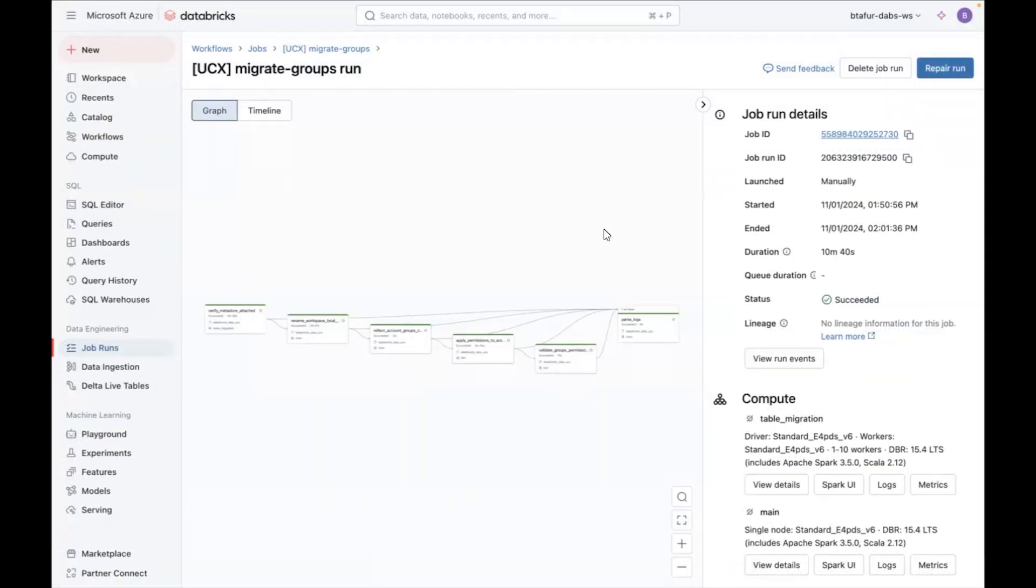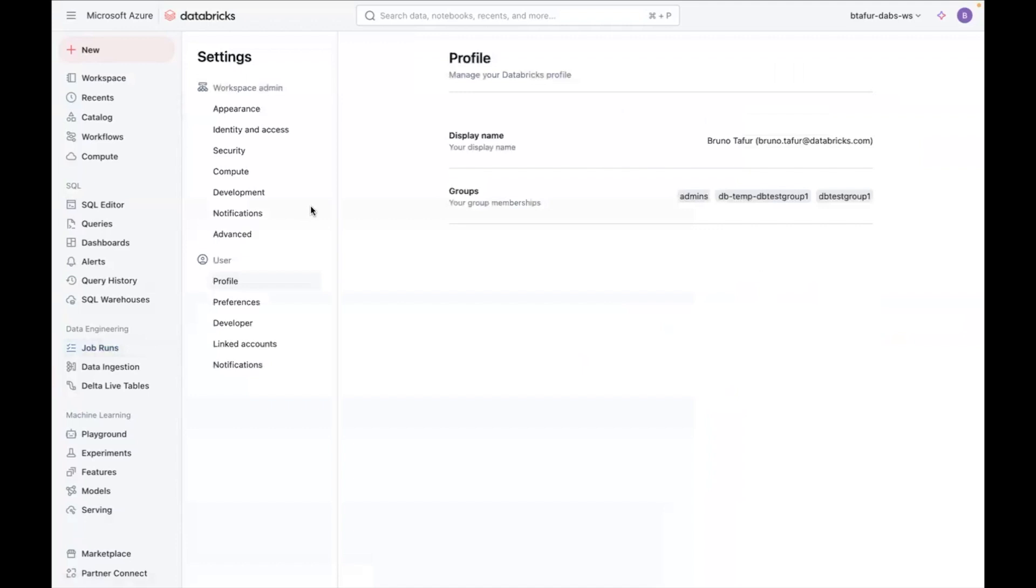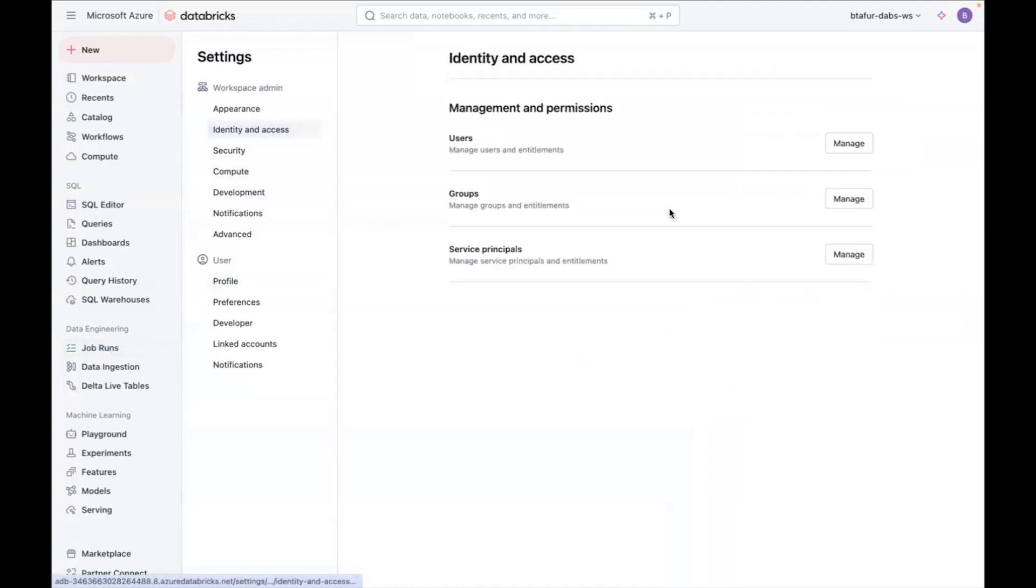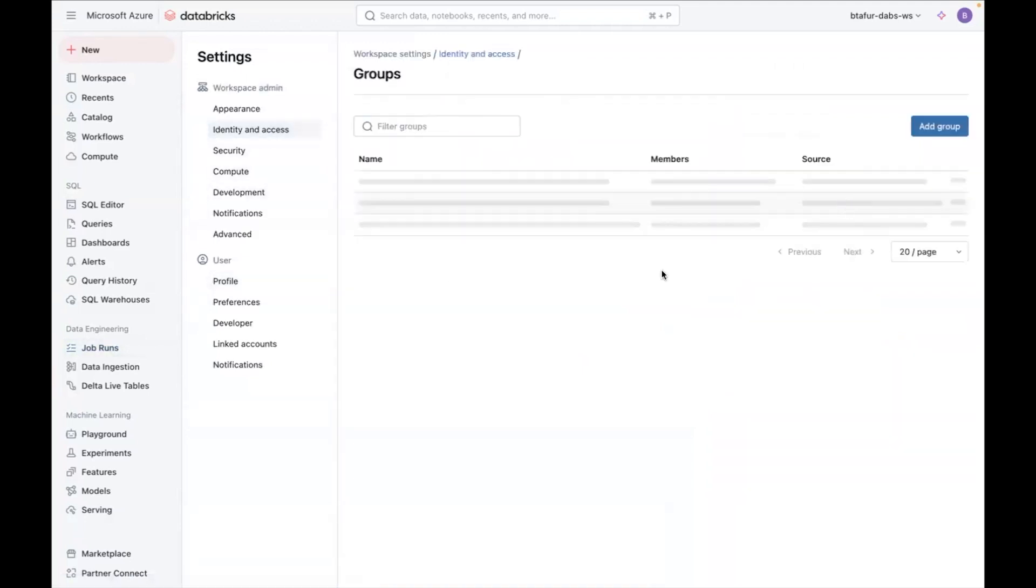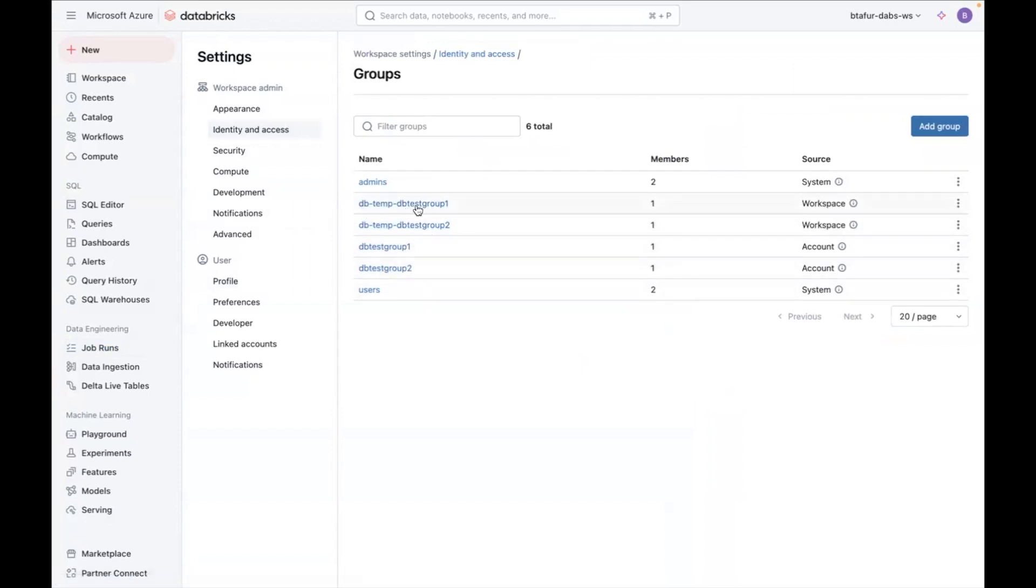So now when it finishes running what you will see is you will be able to go to your settings, identity and access groups and you will see that you have the old groups been renamed to dbtemp and you have the new groups created and the permissions have been assigned.